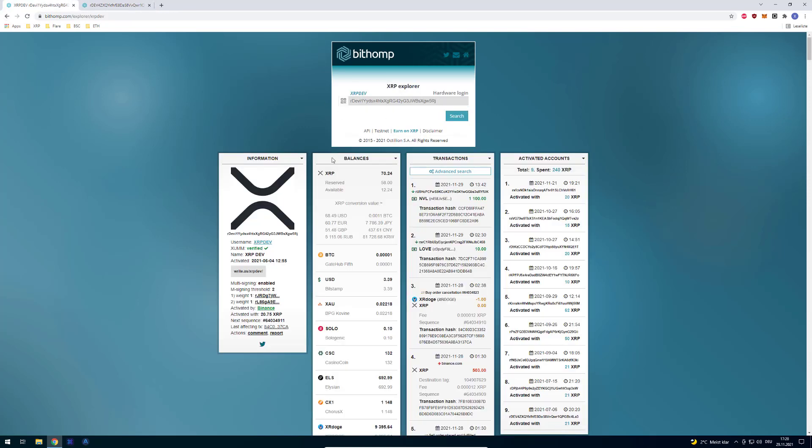So like I said, it's a setting stored at the Bithomp server. And it's just a username address registry managed by them.